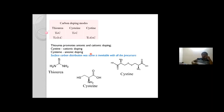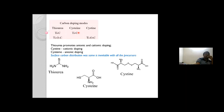To summarize the carbon doping modes: if you use thiourea, carbon occupies both anionic and cationic sites. With cysteine, only anionic doping is found. With cystine, only cationic doping. So thiourea is a versatile precursor that facilitates carbon to substitute at both cationic and anionic sites.